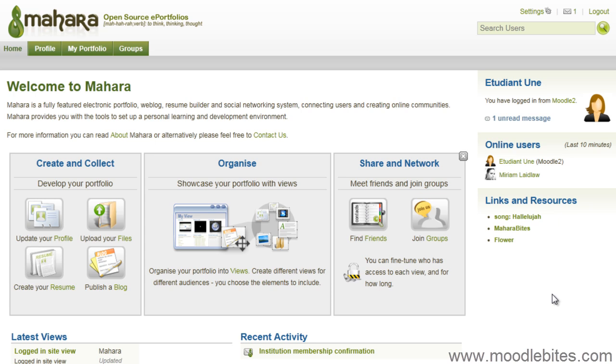They now have a Mahara account that they can access anytime they want by visiting Moodle and clicking on the link to take them here.